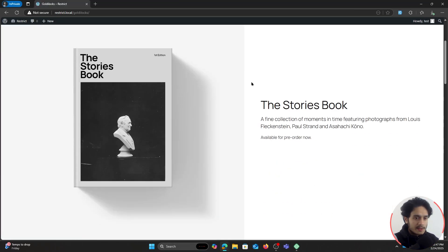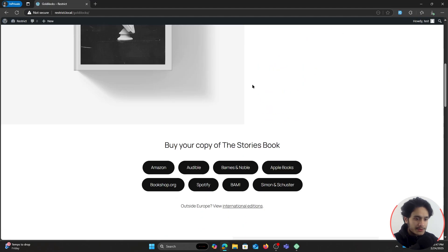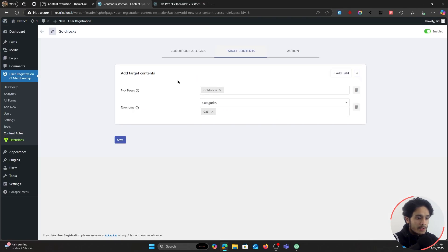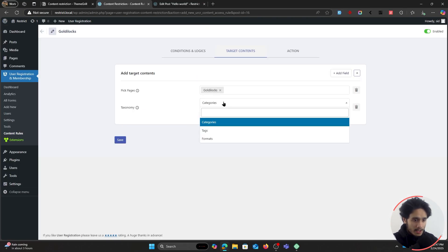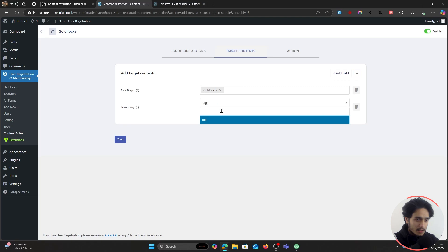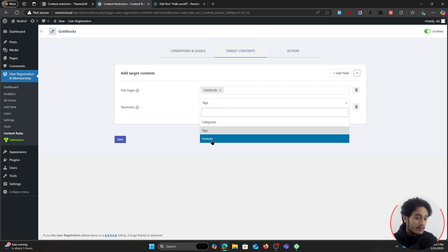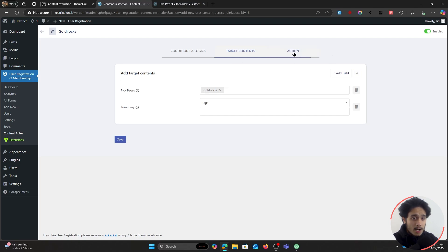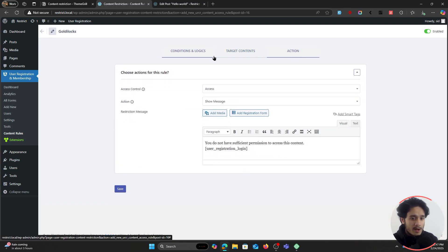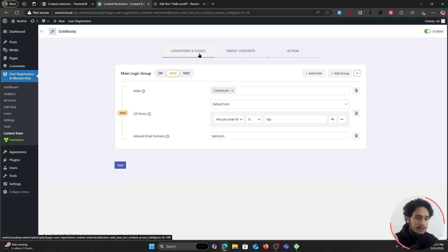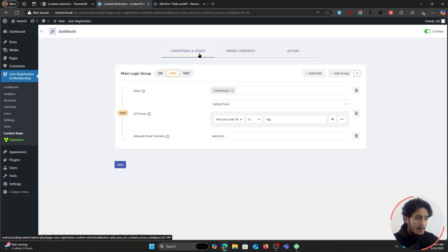If I change the access control back to giving access rather than restricting, and save it — then refreshing the page shows our test user has access. You can do this not just with categories but with tags as well — you can create multiple different tags and give or restrict access. You can do the same with formats. This is the basic gist of how you'd give different permissions to different users by setting up multiple such rules.